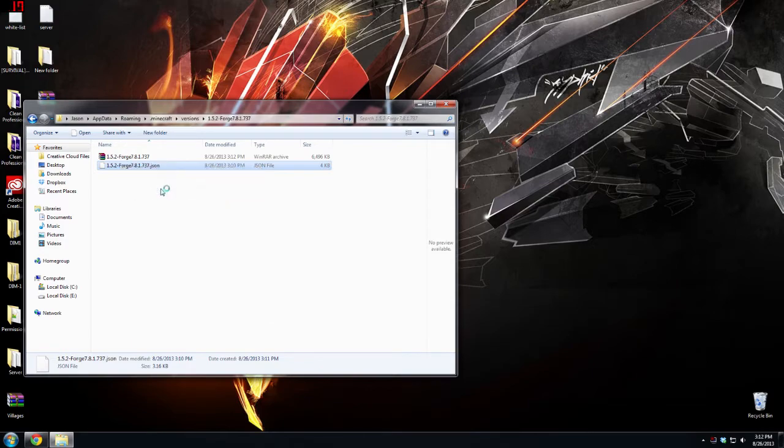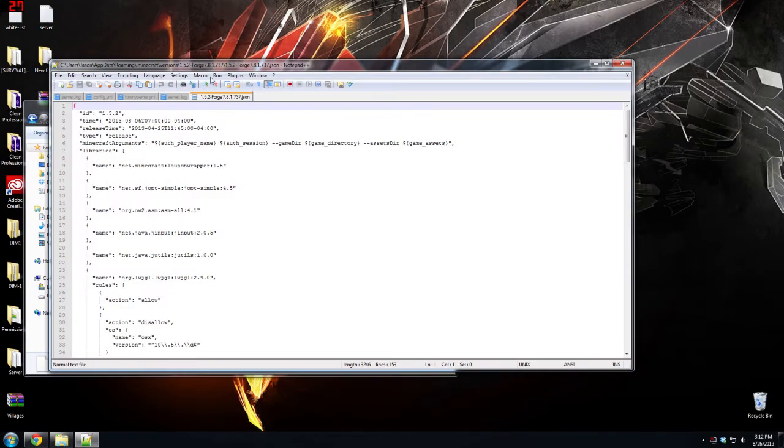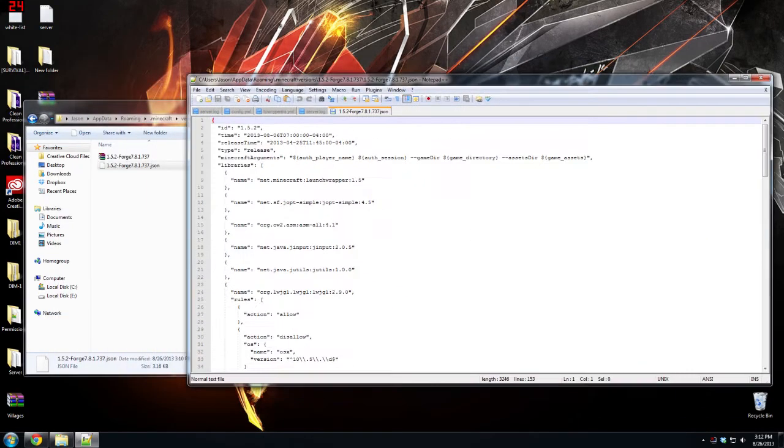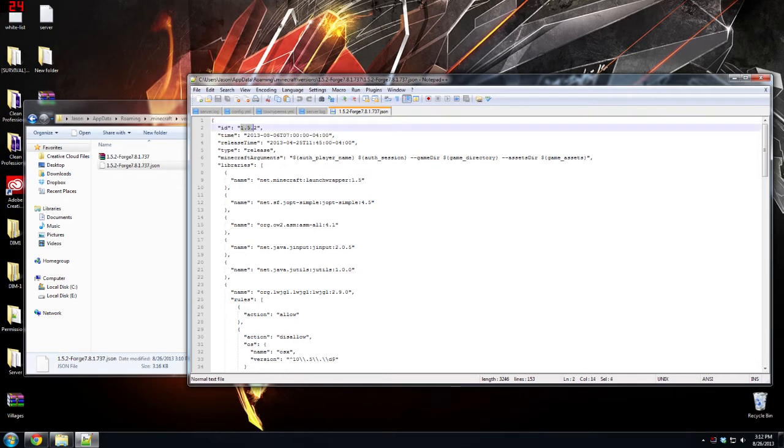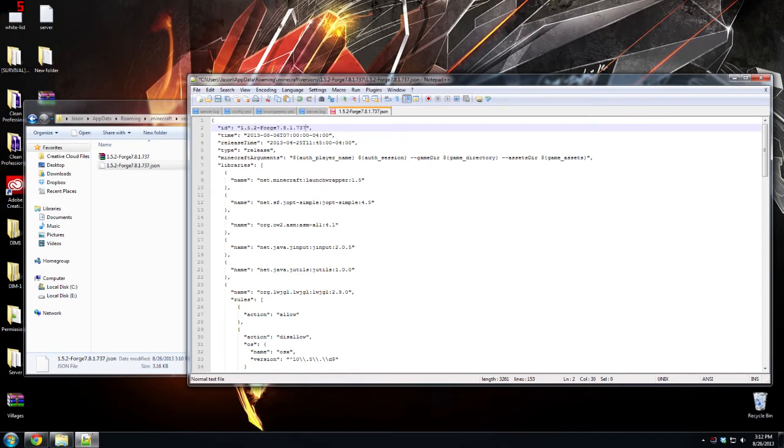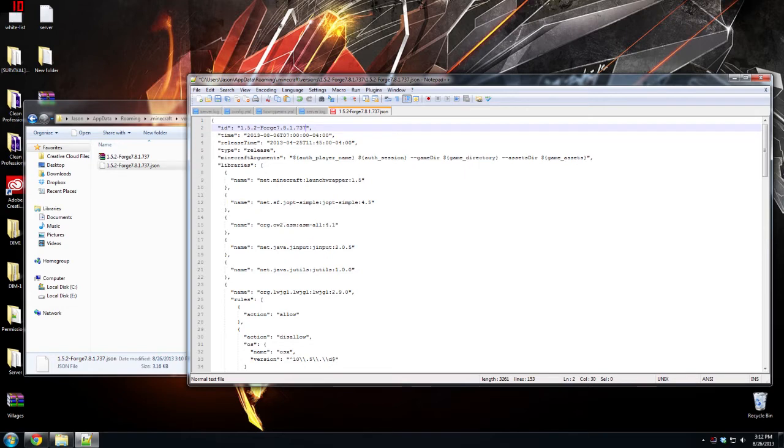Rename both of those. Now this is essential, you have to do this for this to work. You have to edit this with notepad or notepad plus plus. You'll see ID and where it says ID, right there in between those quotes, you're going to want to paste that. So whatever that's going to be, that's what this is called in the drop down menu on the Minecraft launcher.